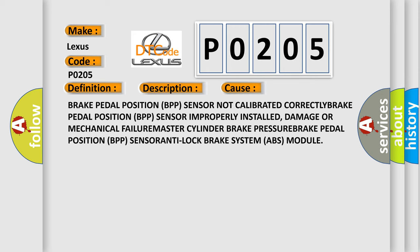Brake pedal position BPP sensor not calibrated correctly, brake pedal position BPP sensor improperly installed, damage or mechanical failure, master cylinder brake pressure, brake pedal position BPP sensor, anti-lock brake system ABS module.